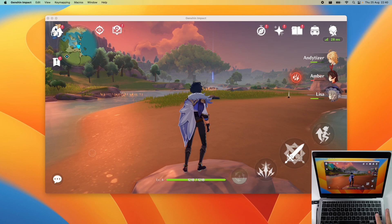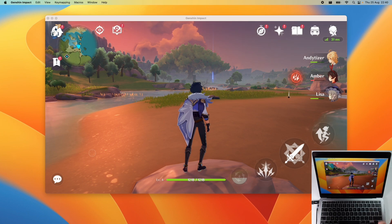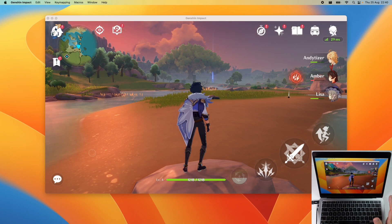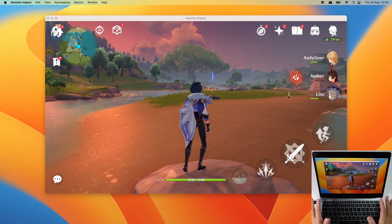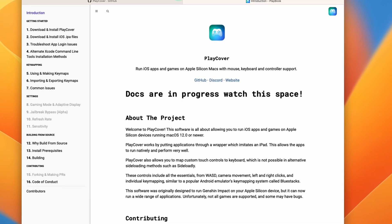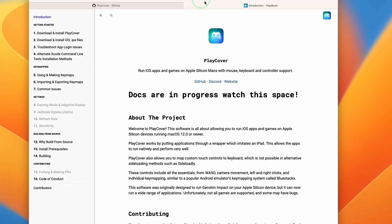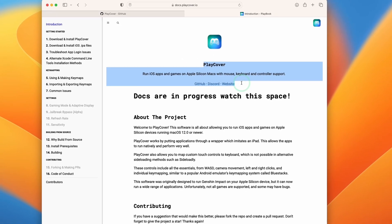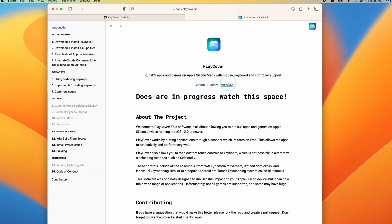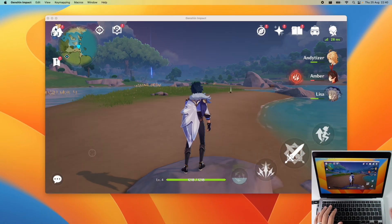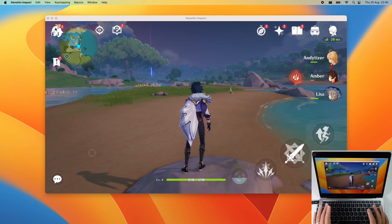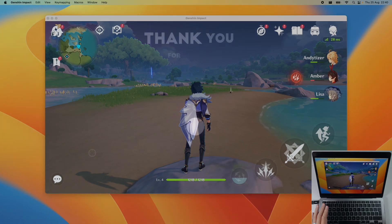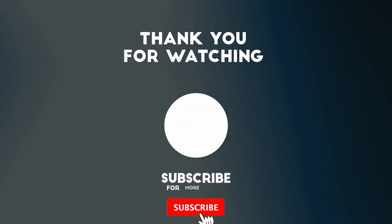So anyway I hope you found this video useful. The world of PlayCover and side loading on Apple Silicon Macs changes very frequently. If you're watching this far in the future I definitely recommend checking out the up-to-date documentation on the PlayCover website for up-to-date instructions. Anyway I hope you found this video useful. If you did please like, please subscribe and I'll see you in the next video.